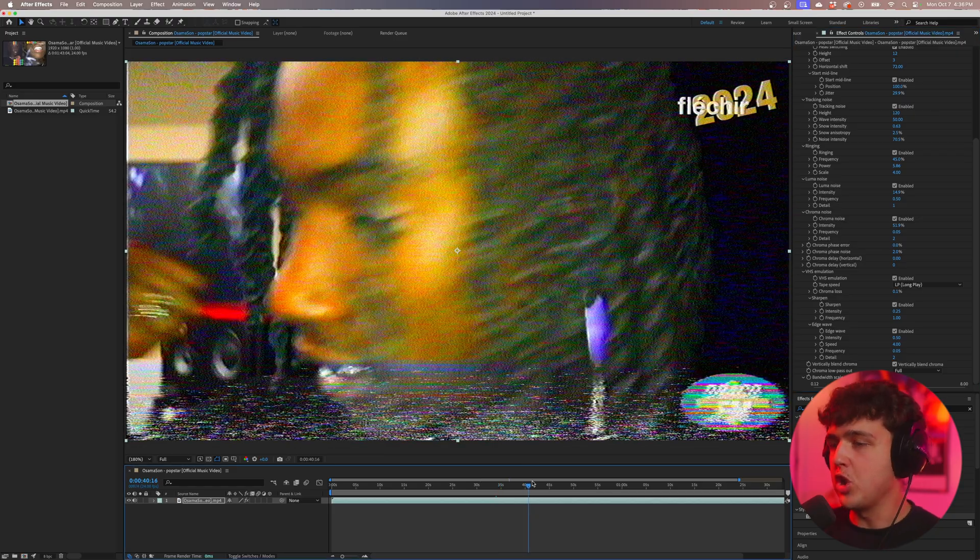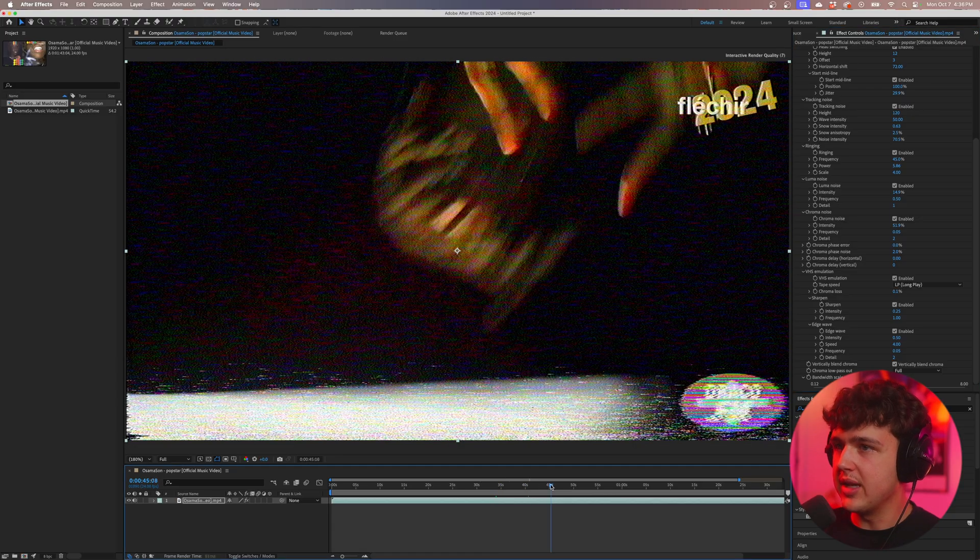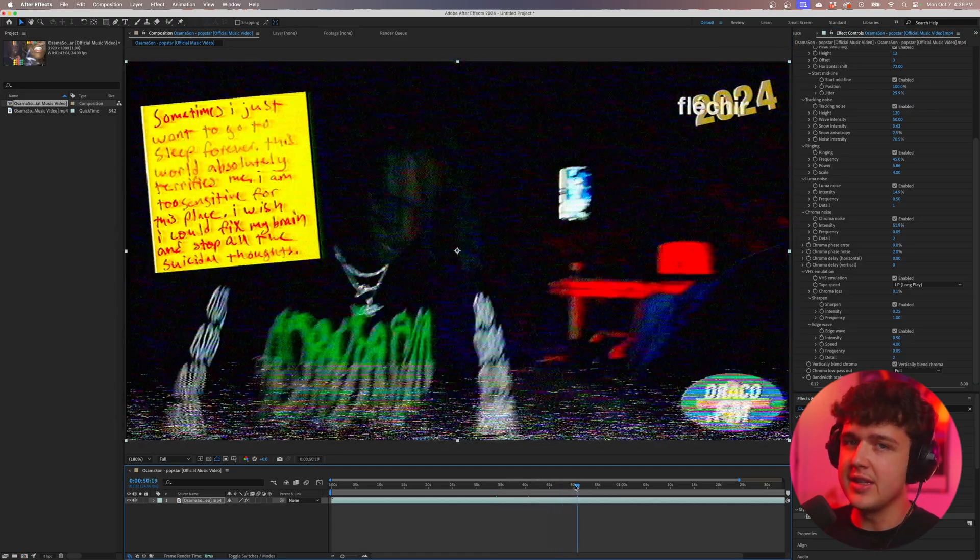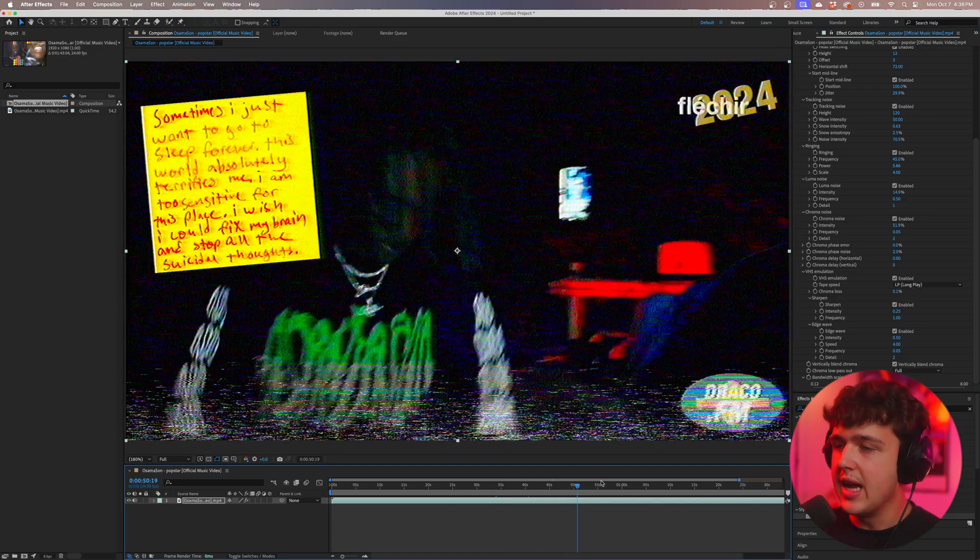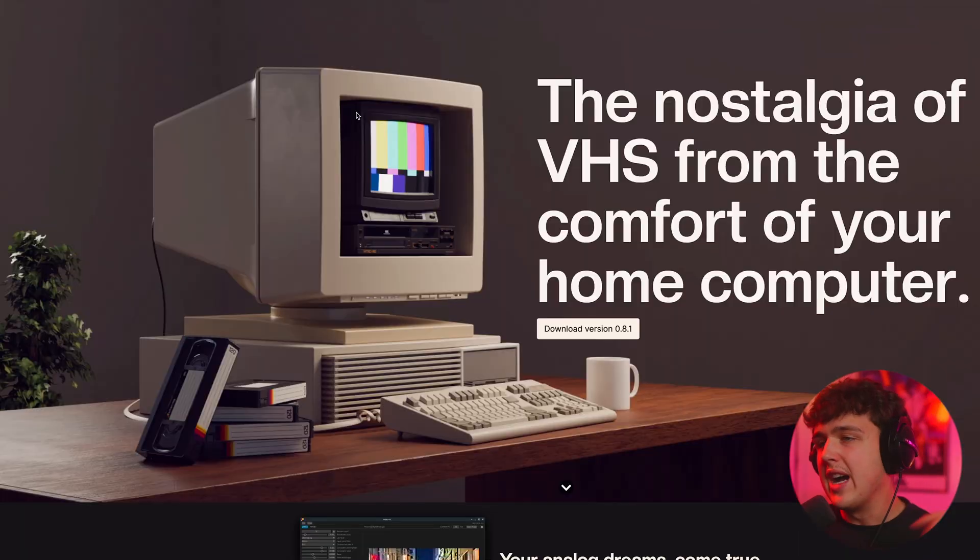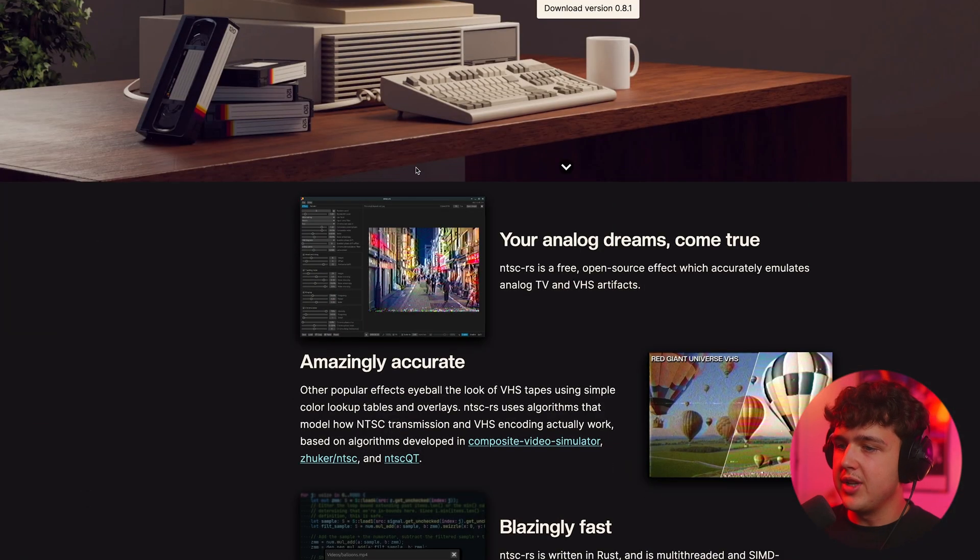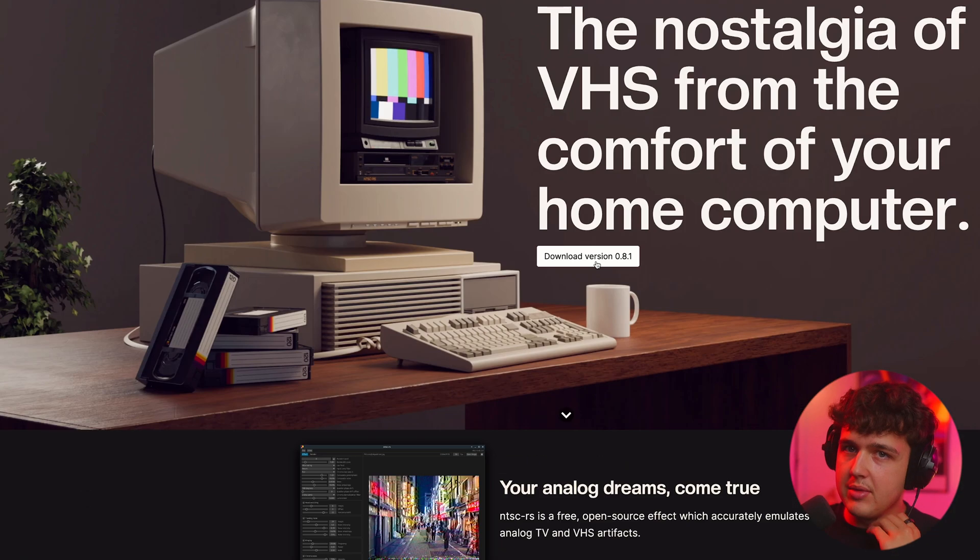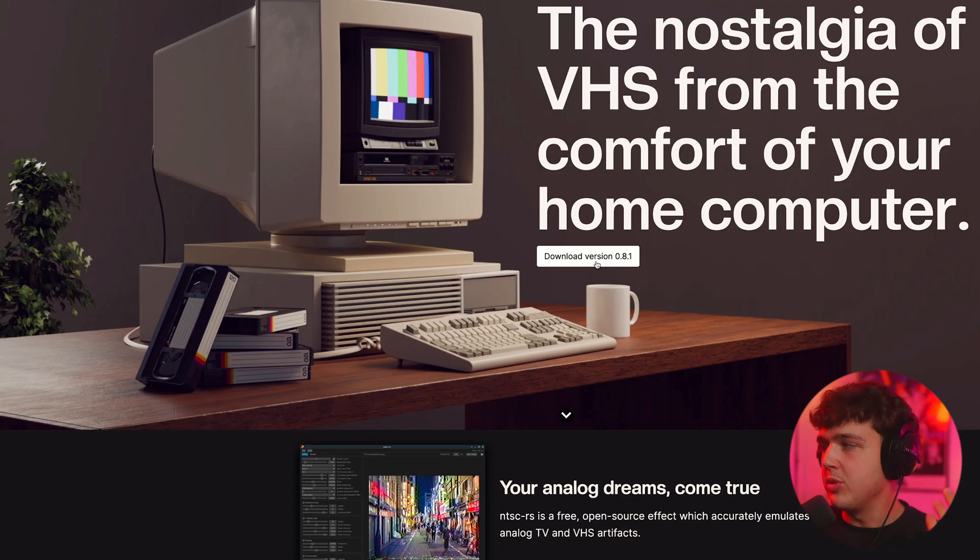But yeah I just wanted to make this video to show you guys this plugin because I do think it's insane and the fact that it's completely free actually blows my mind. If you guys want to go download it it will be linked below. This is their website. You want to look for your OS downloader and you can download it super simply.